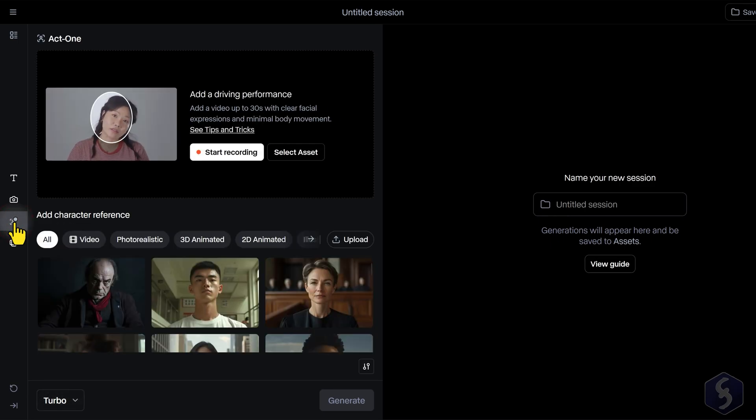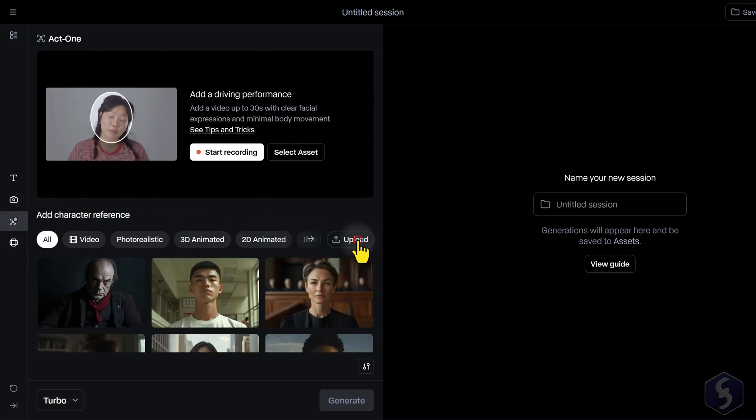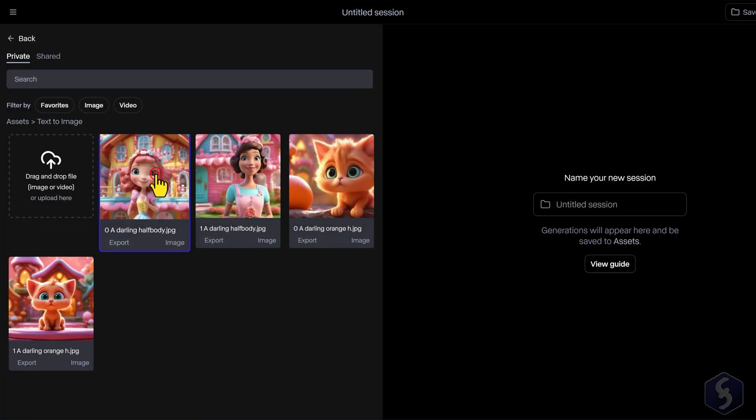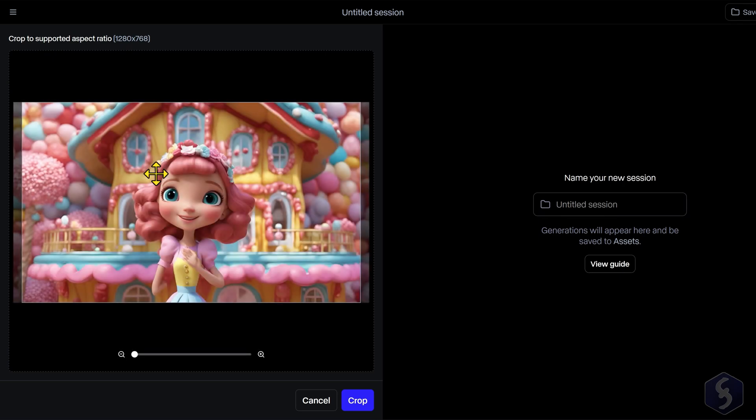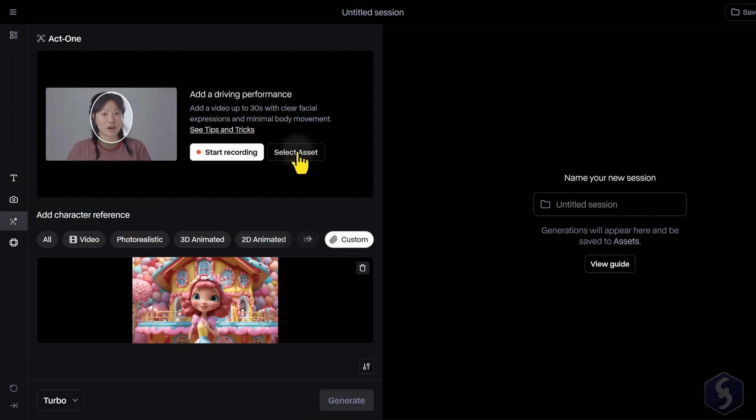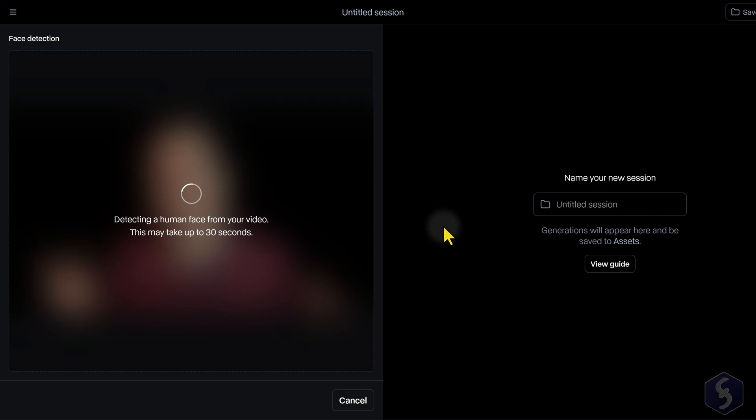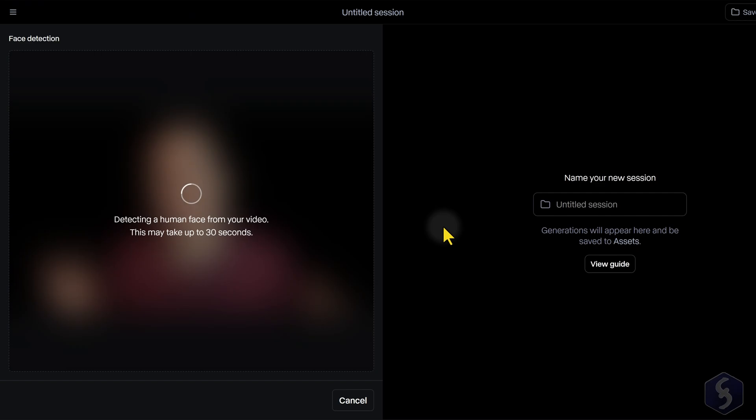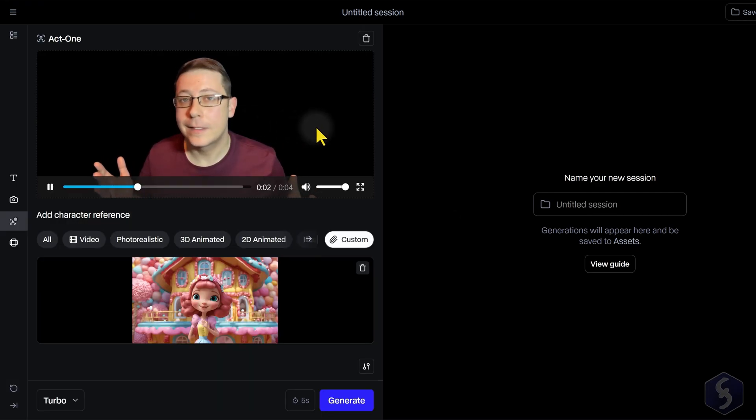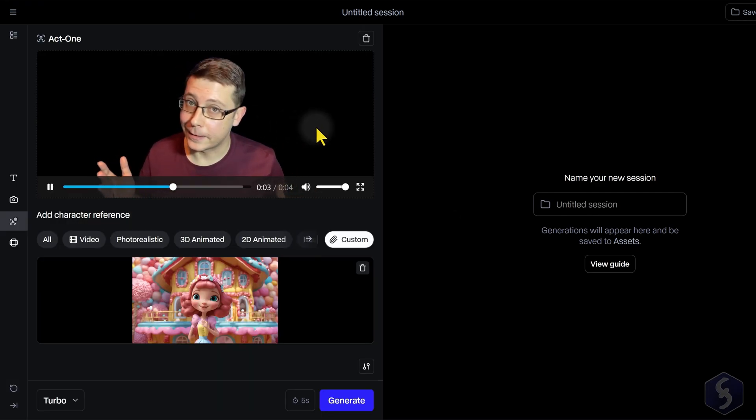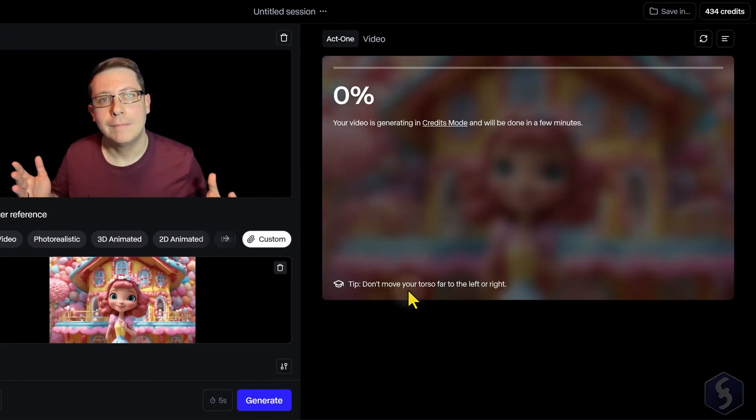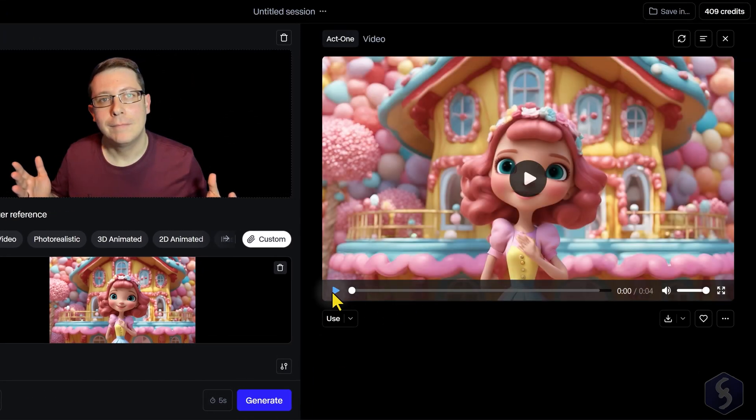Then switch to Act 1 to upload your character image as reference at the bottom. This will follow the facial expressions and movements of the video you recorded or uploaded above. Welcome to my house. Let's take a fantastic tour into it. Generating a very professional result in no time.